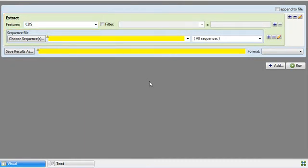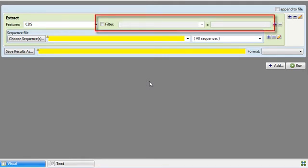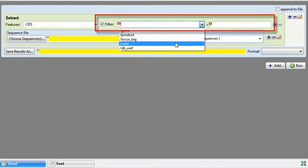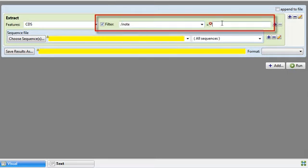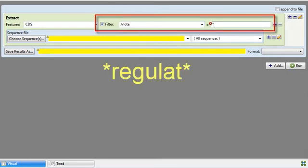Since I want to filter for regulatory genes only, I need to check the filter box. In the drop-down menu, I'll select Note, and on the right I'll type in my search term.